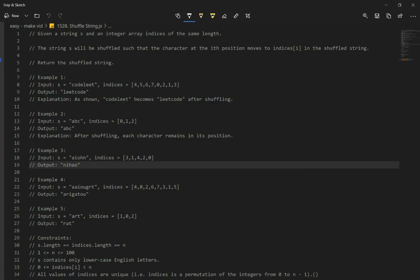Let's go over number 1528, Shuffle Strings. Given a string S and an integer array indices of the same length, the string S will be shuffled such that the character at the i-th position moves to indices[i] in the shuffled string. Return the shuffled string.